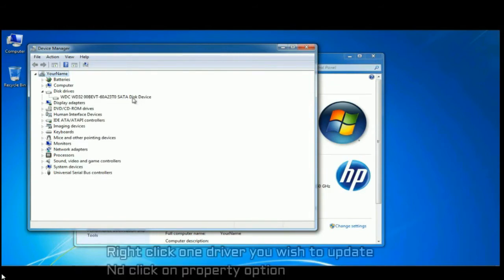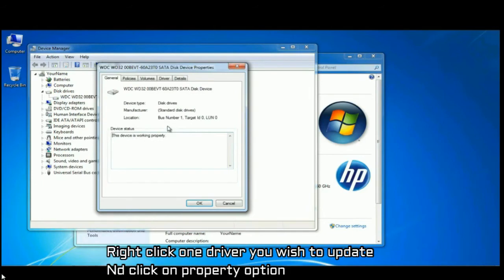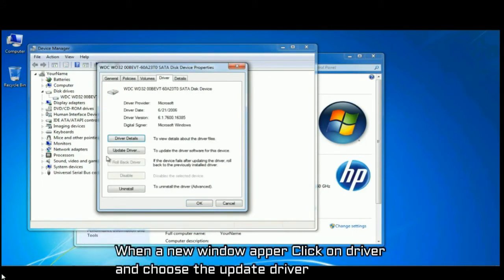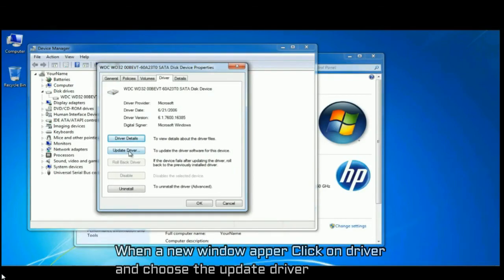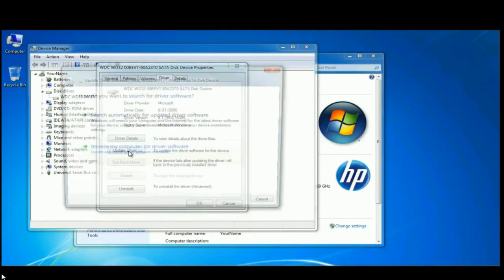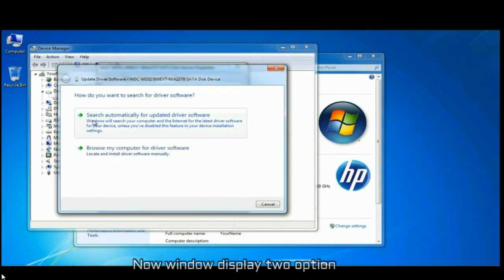Right click on the driver you wish to update and click on property option. When a new window appears, click on driver and choose the update driver option. On the next window you will be displayed with two new options.